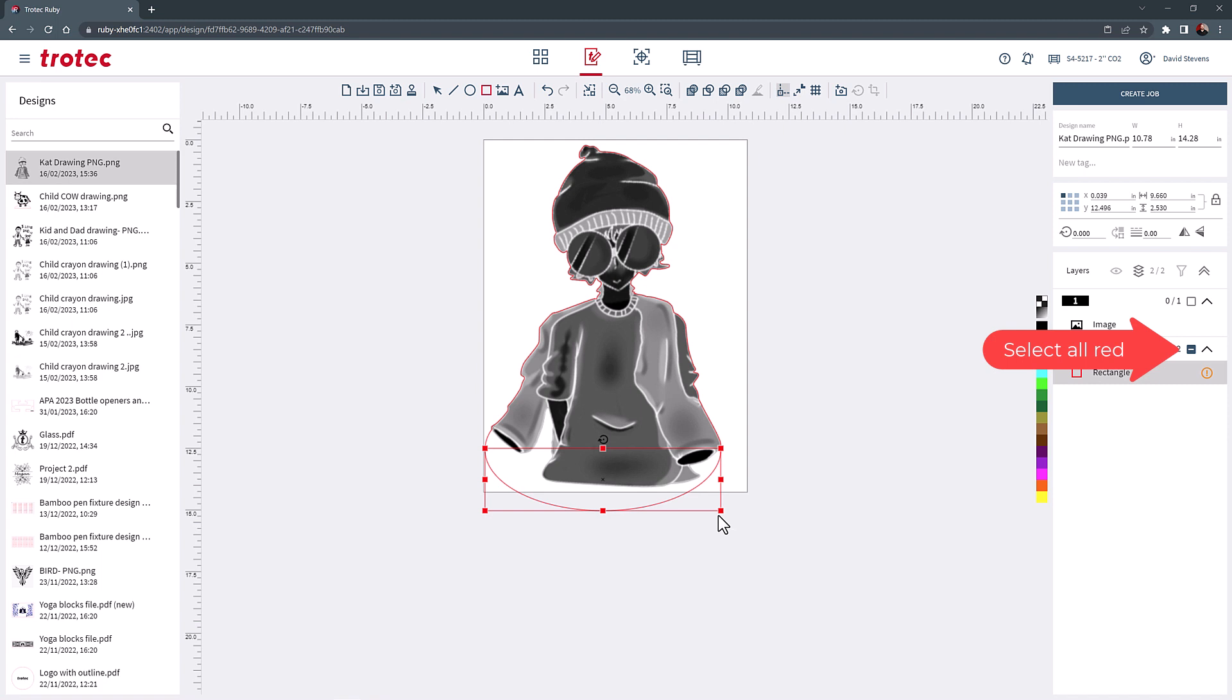Fit the drawing to the design and select create the job. In the prepare screen the acrylic has already been placed into the laser and focused.